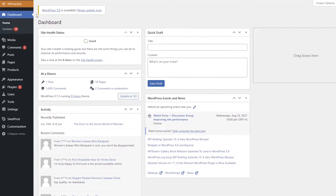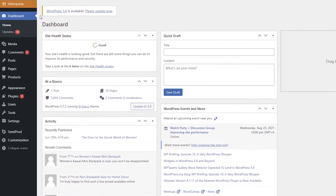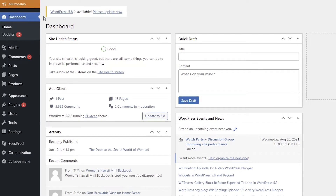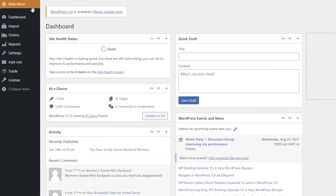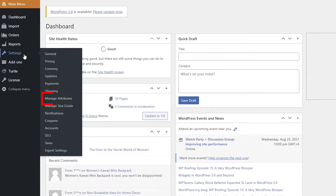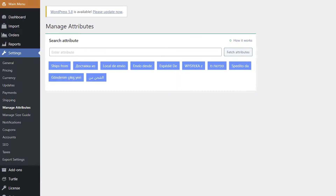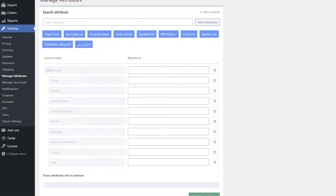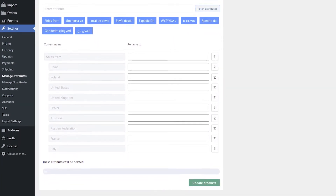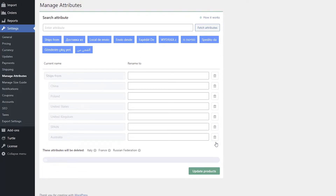If you want to manage the ships from attribute in bulk and apply these changes to all products with this attribute, go to AliDropship Settings and click Manage Attributes. Here you will see the possible options. Click the Ships From button. If you have imported products with the attribute ships from, you will see this attribute and its values in the list. You can delete one or more values of the ships from attribute.